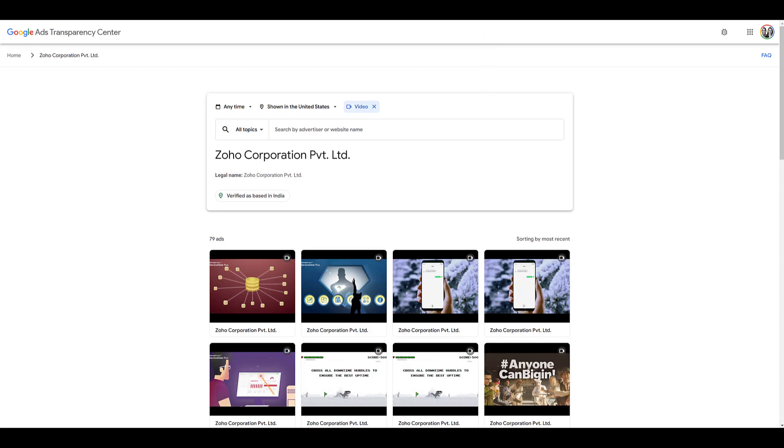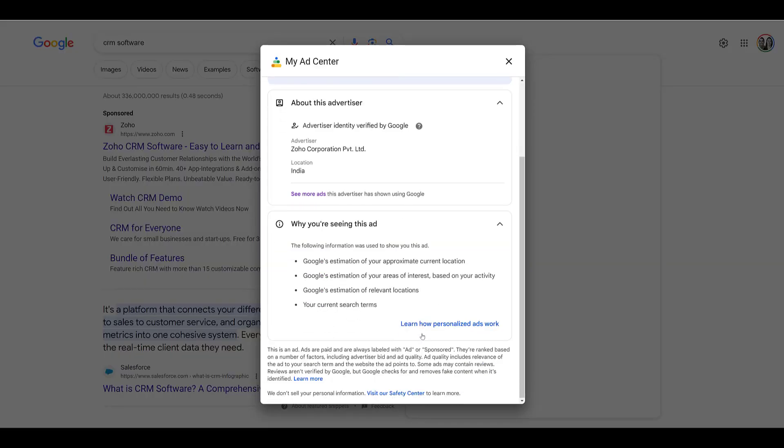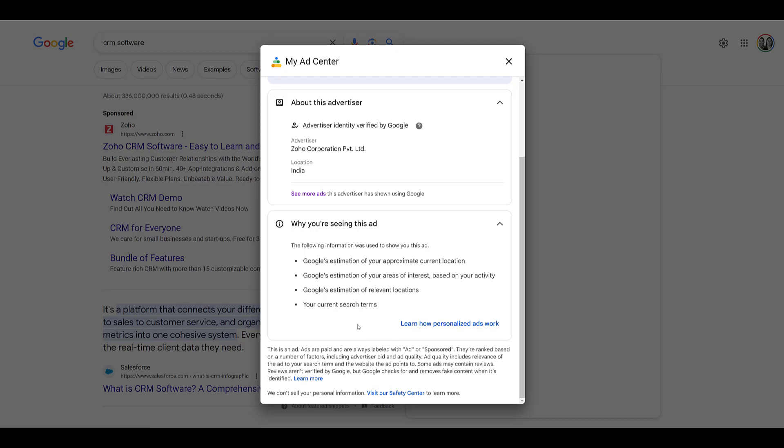If I go back up to the search results, they'll give you more information about why you're seeing the ad. From what I've seen, this doesn't include any additional business information needed for advertiser verification. But I did want to show you what the rest of the disclosure would look like. Okay, so that was a search ad example.